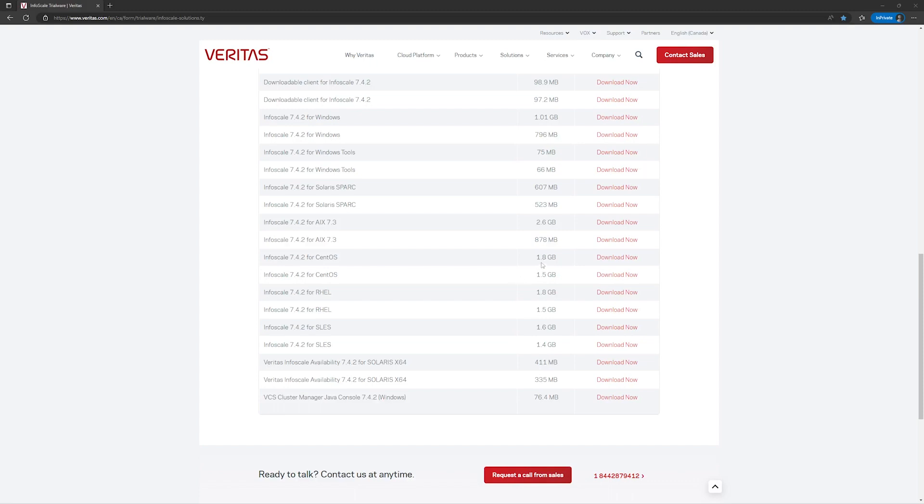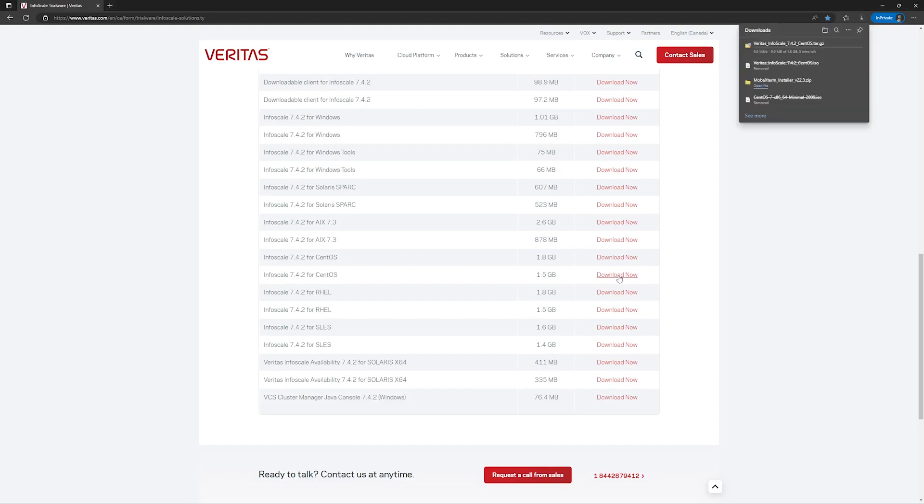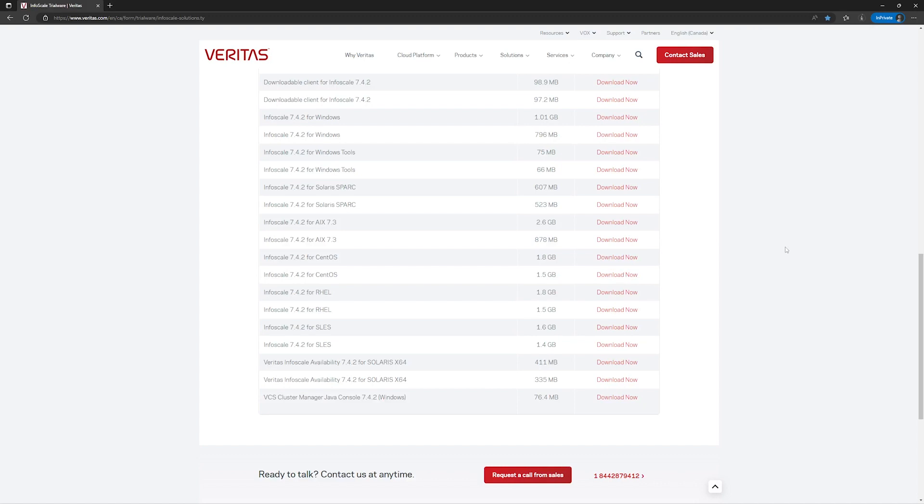The first one is actually an ISO file. The other one is a GZIP compressed file. We will download the compressed file and then we will transfer it to our server 1. In order to download the software, simply click on download now. The download will start.